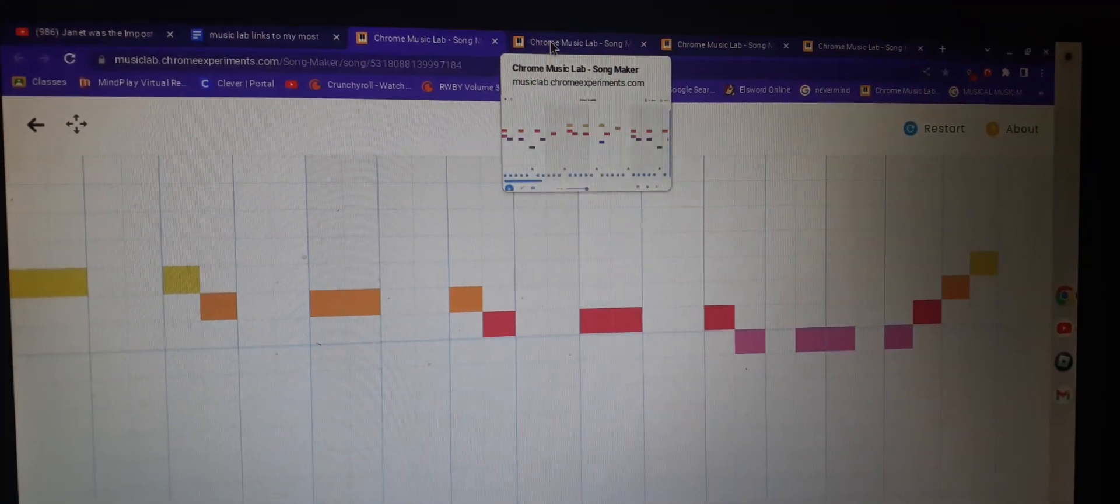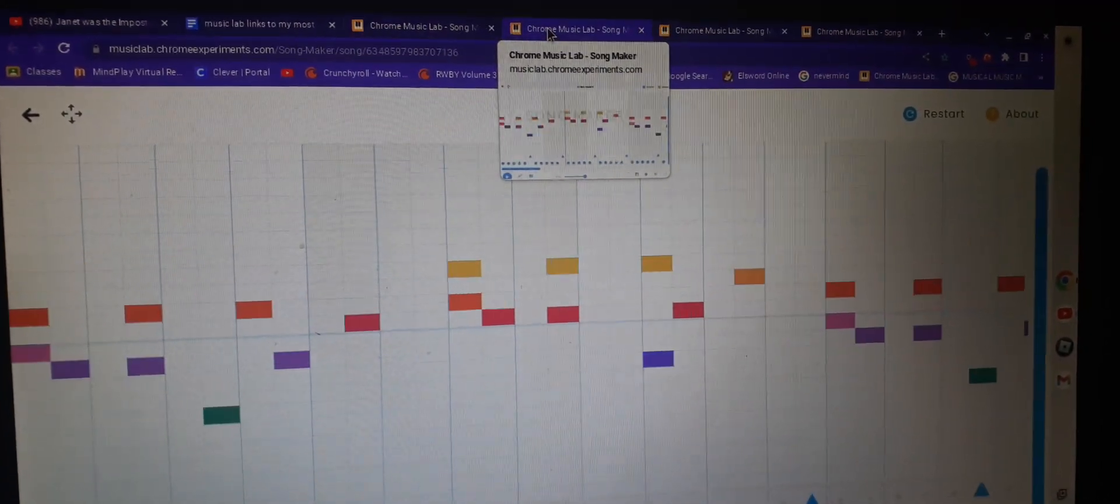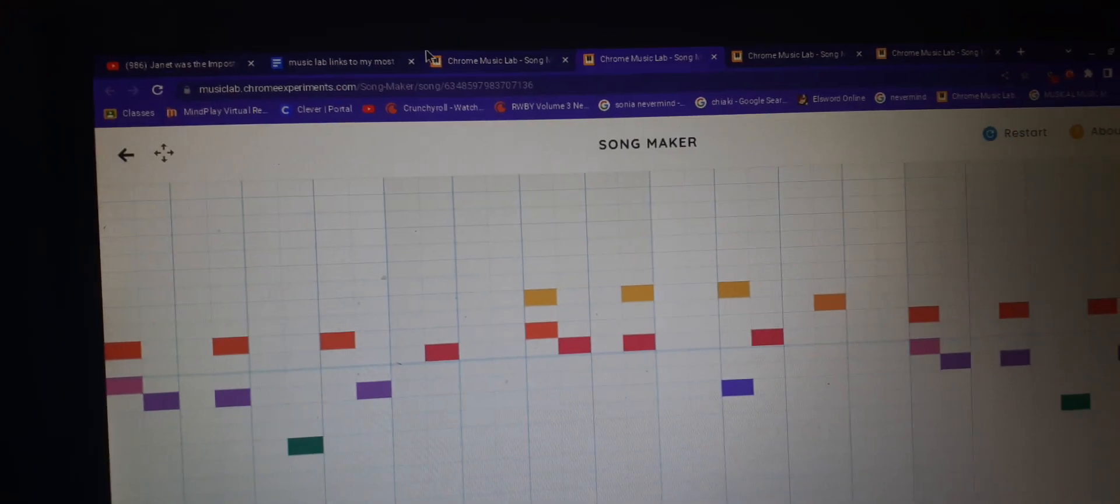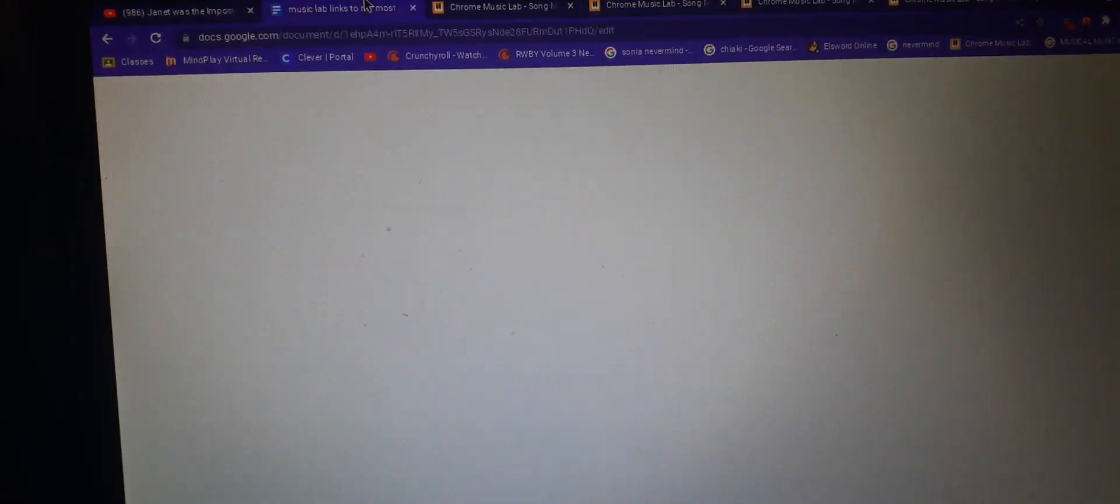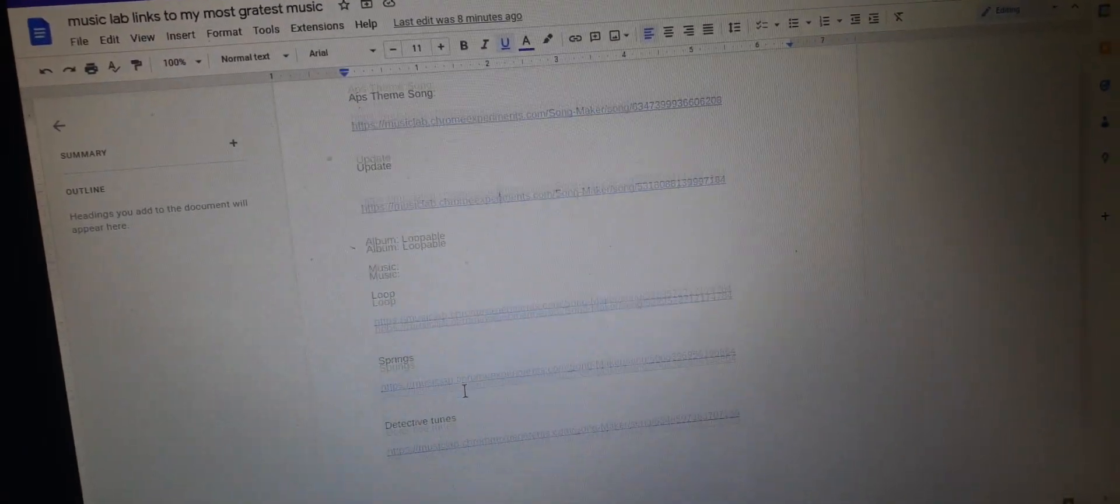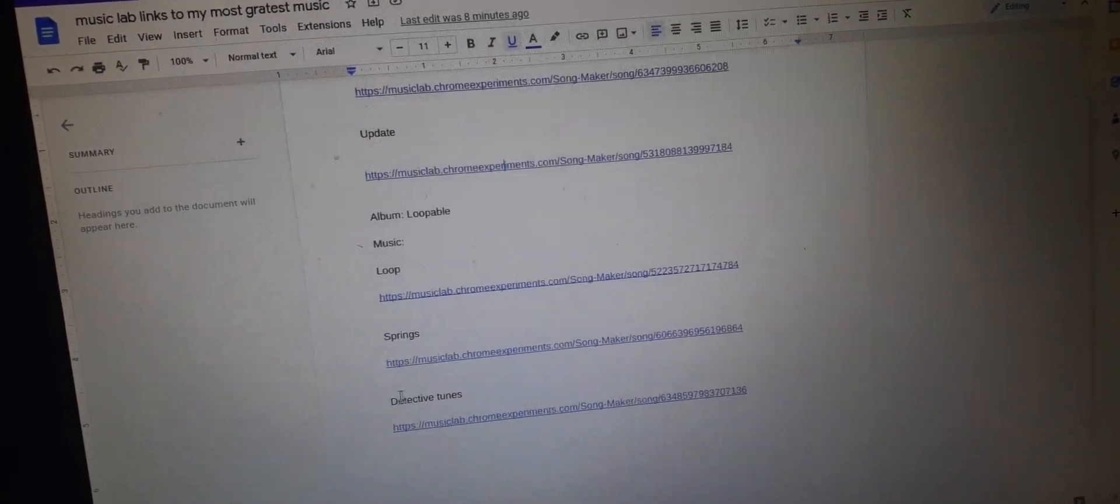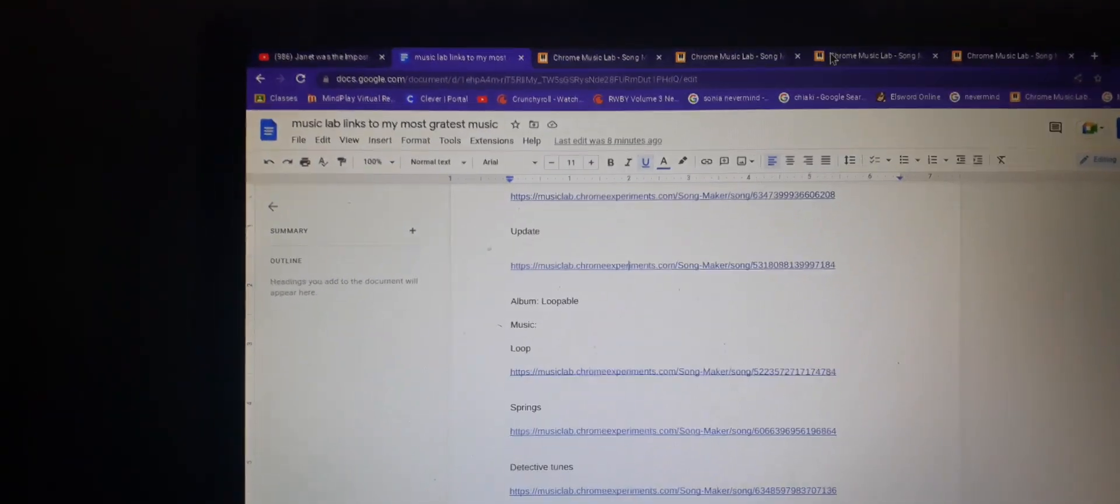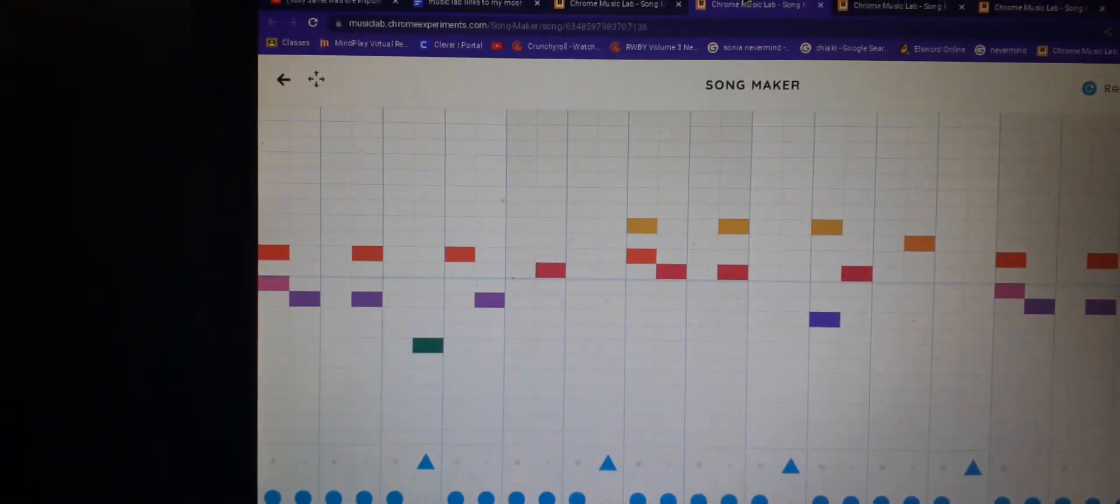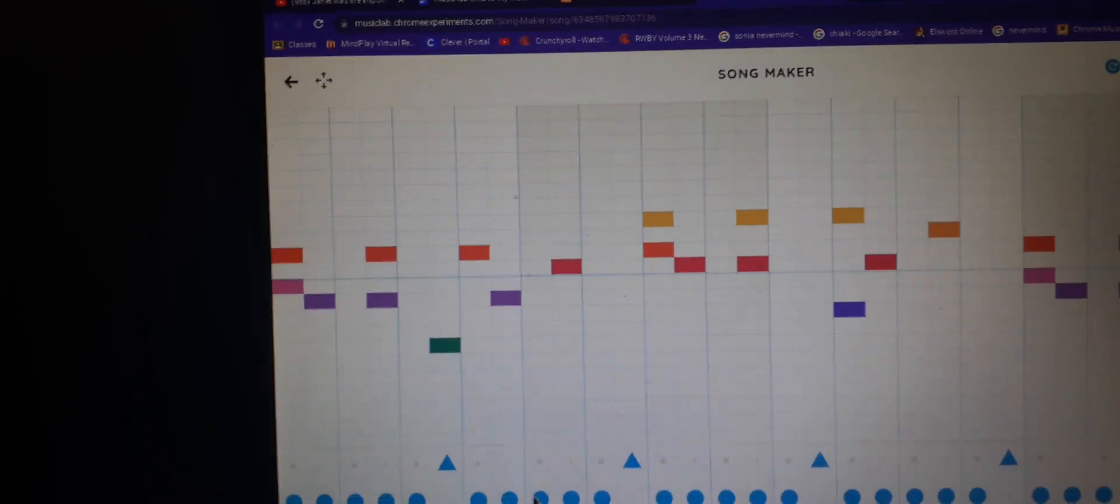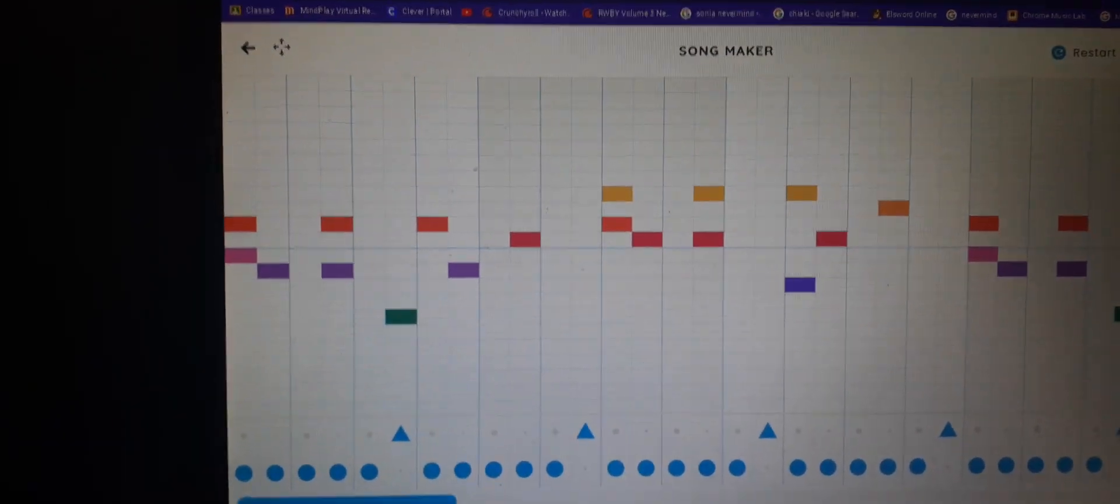The next one is called Detective Tunes. And I named it that because it's really giving detective vibes. When I first scribbled on there, I felt detective. So, here it is.